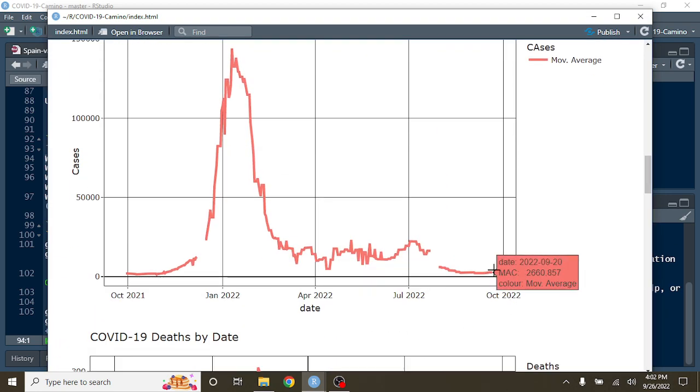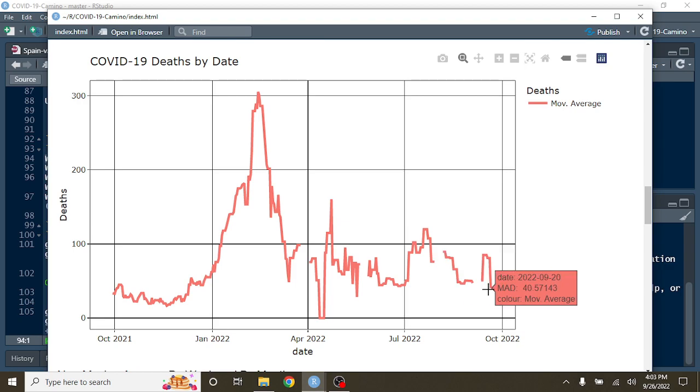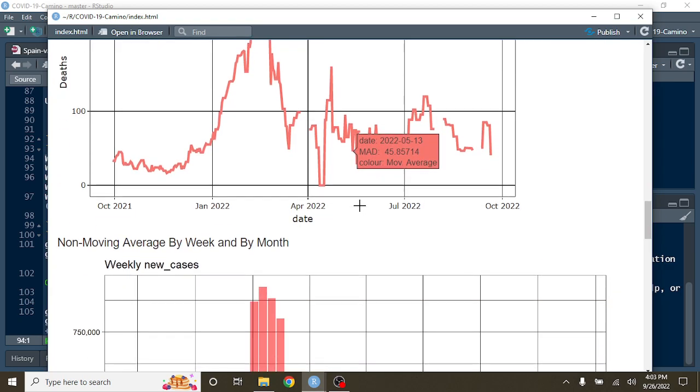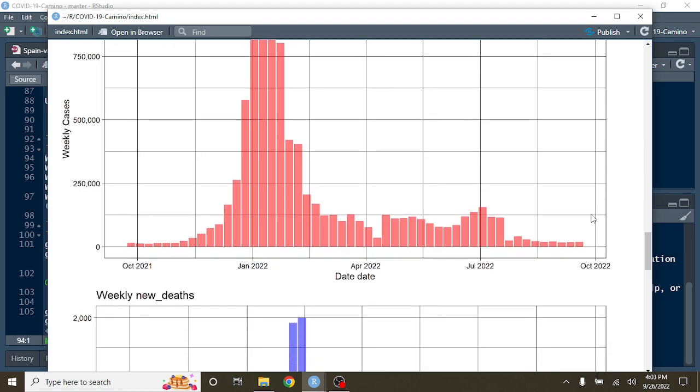But here's the good news. You're currently only averaging 2,660 cases per day on average and 40.5 deaths per day on average. So that's a healthy decline.